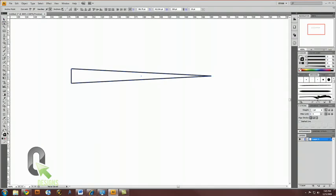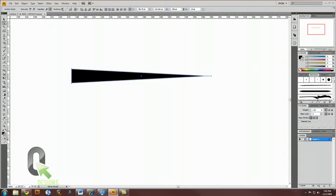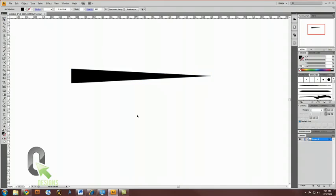Now, let's flip its colors, and get rid of the stroke. Now, we have a long, pointy point.